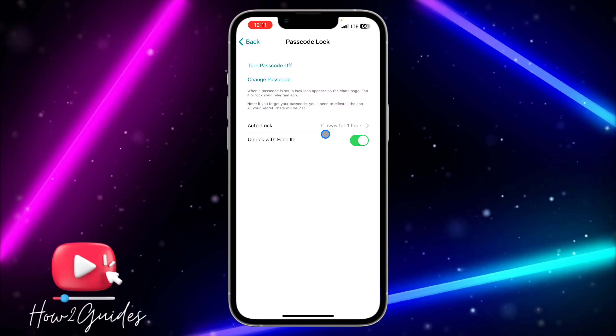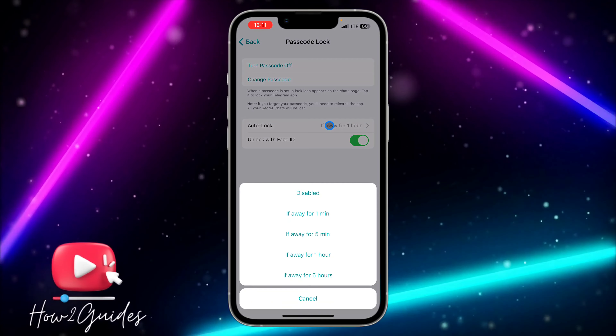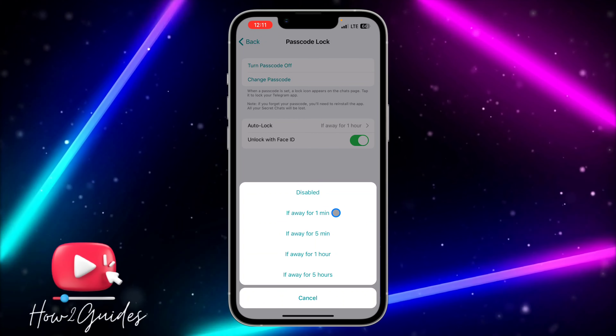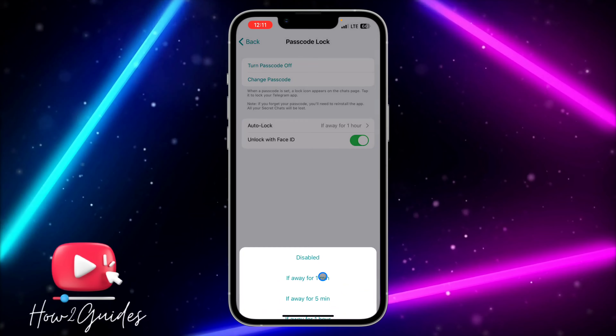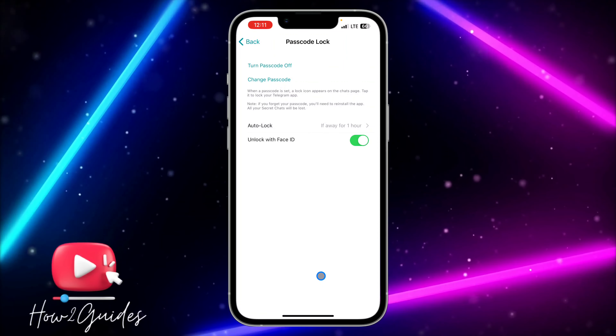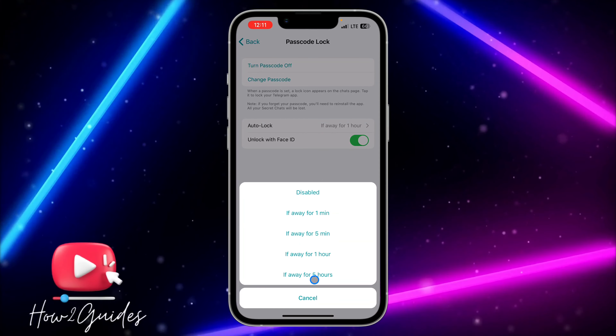If you want to set the auto-lock time, click on Auto Lock. You can set it to lock after one minute, five minutes, one hour, or five hours. Just select whichever time you want.